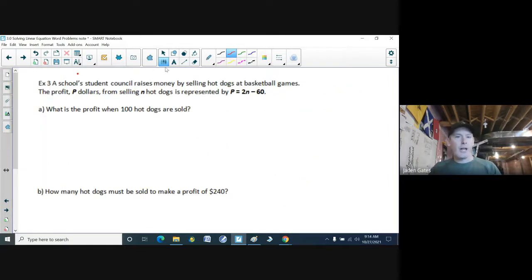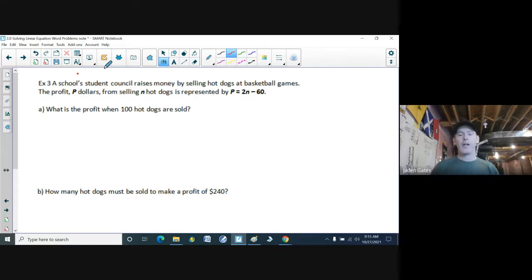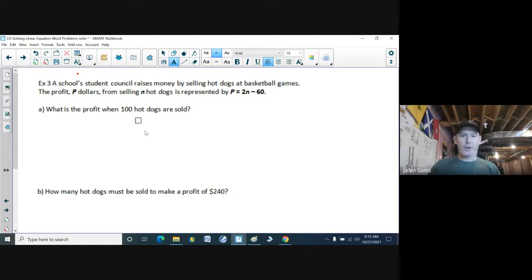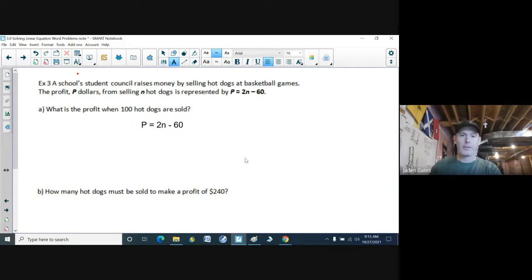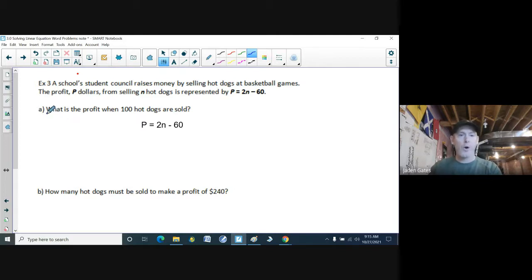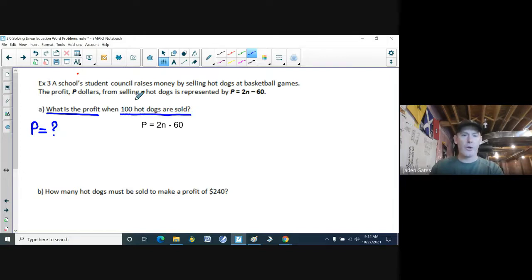Example 3: A school student council raises money by selling hot dogs at basketball games. The profit P from selling N hot dogs is represented by P equals 2N minus 60. I write down my formula: P equals 2N minus 60. I read the question — what is the profit when 100 hot dogs are sold? P is what I'm trying to find, and N is the number of hot dogs, so N is 100.